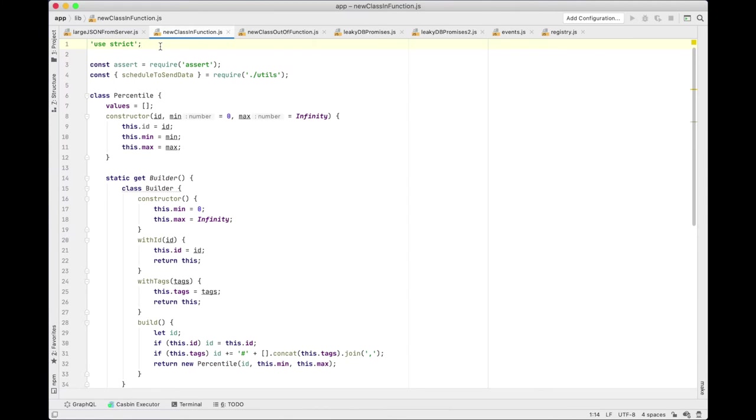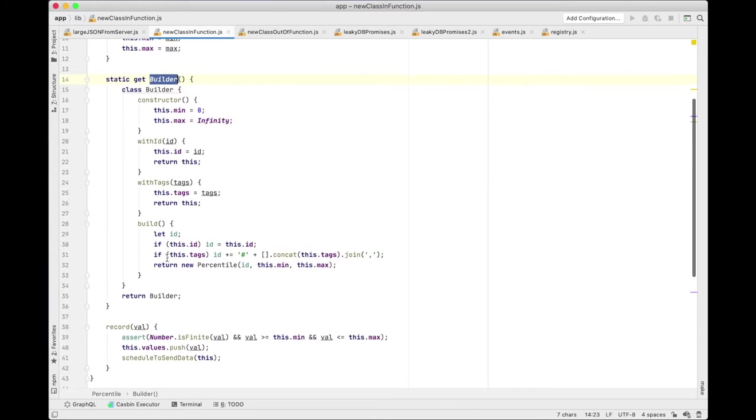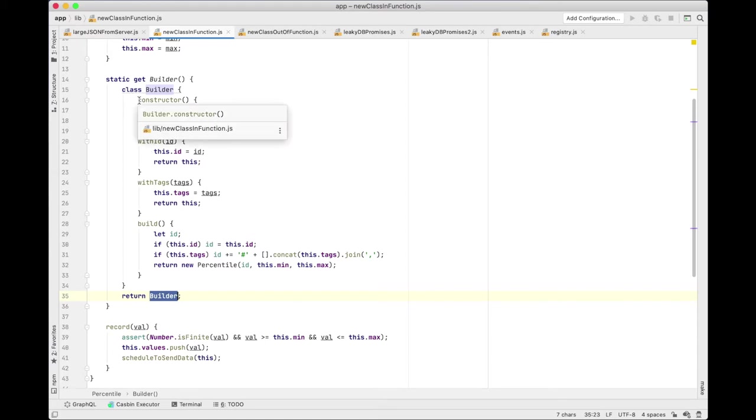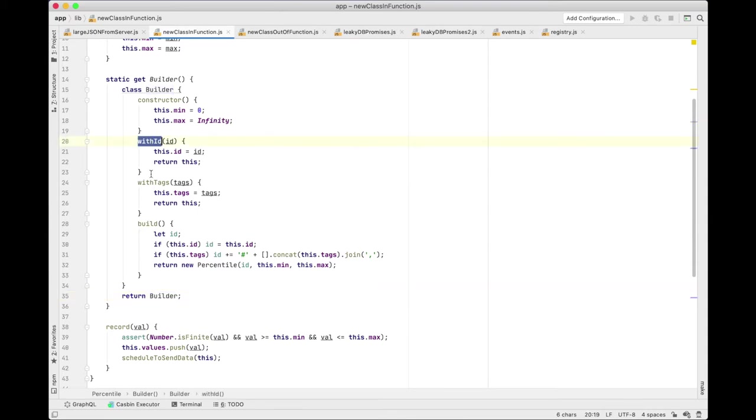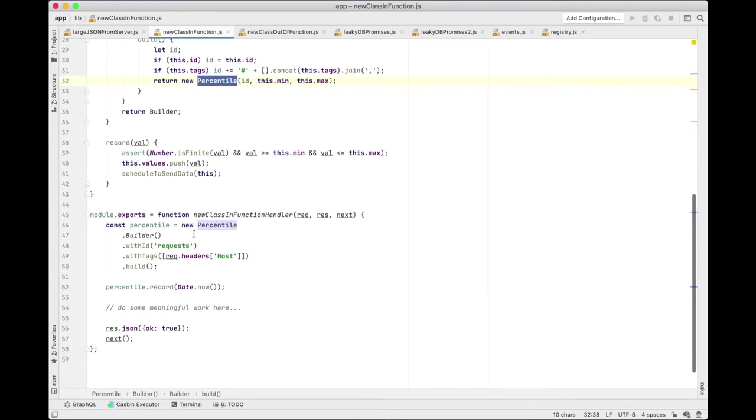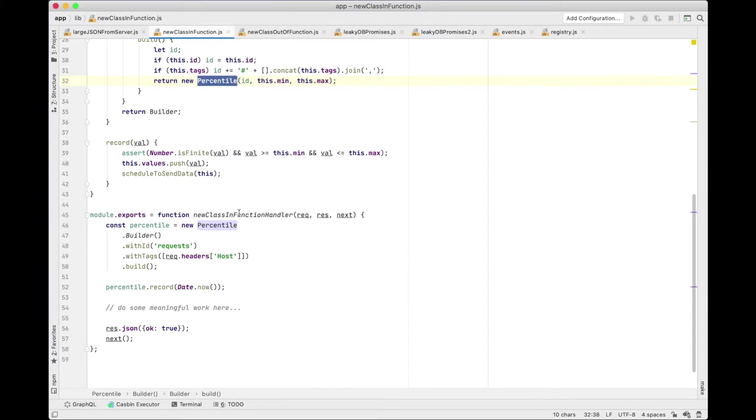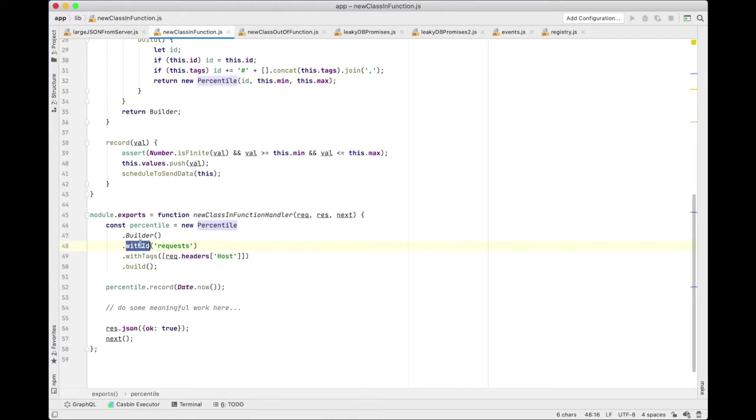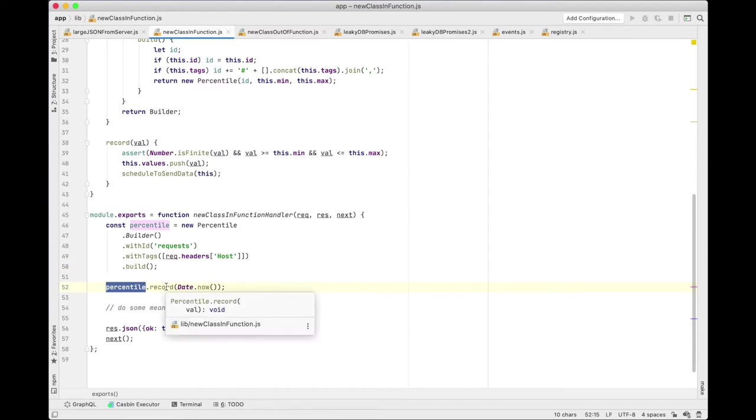This is our RouteHandler file and in this file we have a percentile class that has a static builder and returns this builder class here. This builder class is a classic builder that you would see in a language like Java that has chainable methods and a build method and eventually we return a pre-configured percentile. And then here below we have this RouteHandler that uses the builder to build this percentile and eventually uses the percentile.